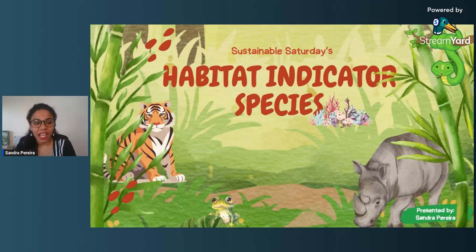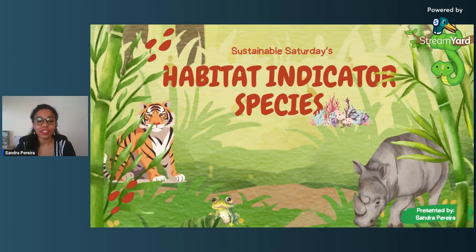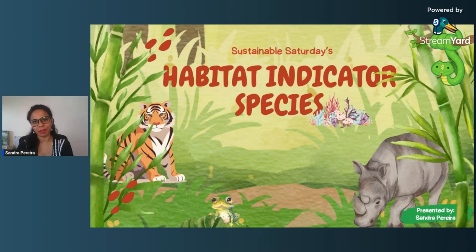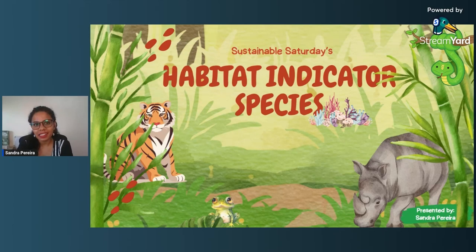Good morning, everyone, and welcome to another session of Sustainable Saturday. Sustainable Saturdays are a series of sessions based on various environmental, ecological, and biodiversity-related topics delivered by people from various walks of life. I am Sandra Pereira, your speaker for today, and I have completed my Master's in Wildlife Management and have been working in the field of education for biodiversity and sustainability for the past nearly three years.